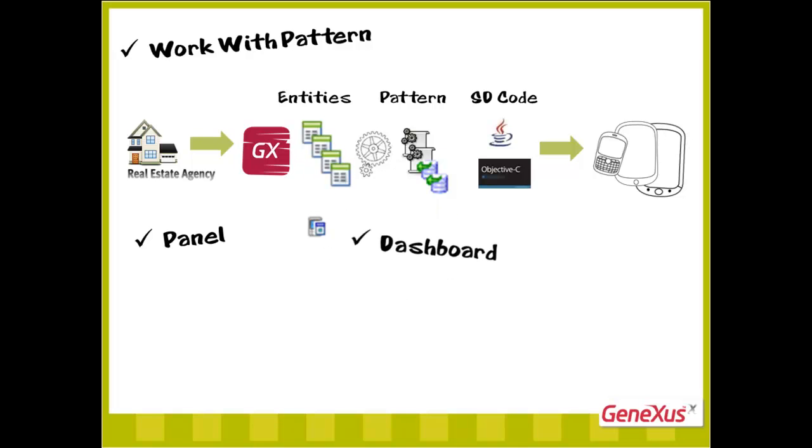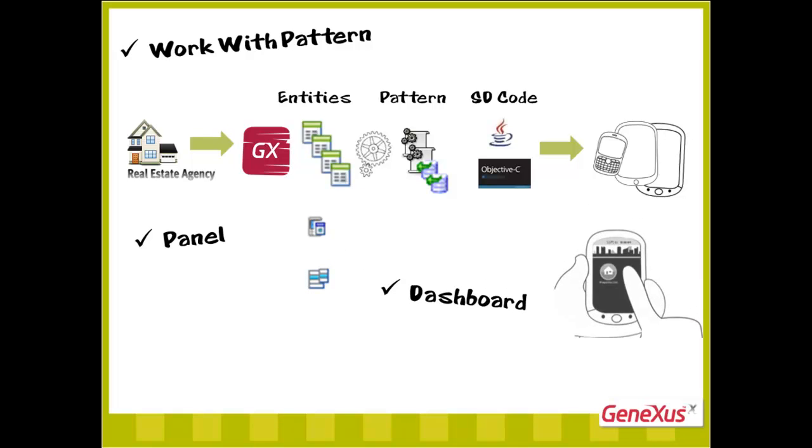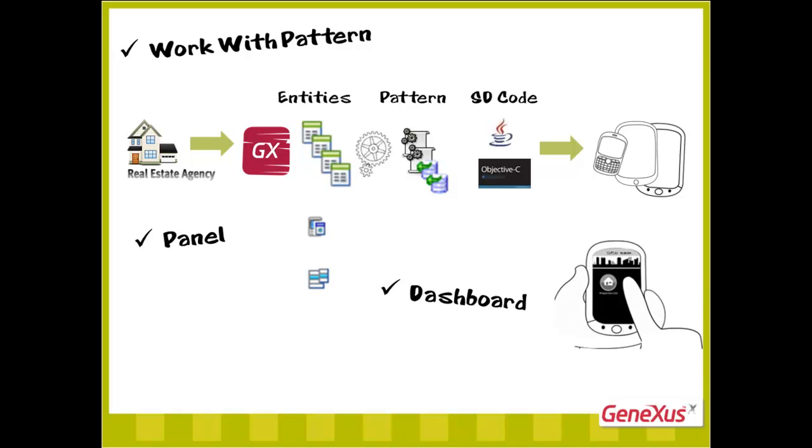Lastly, we'll need dashboards. These objects function as menus and are mainly used as a point of access to the application.